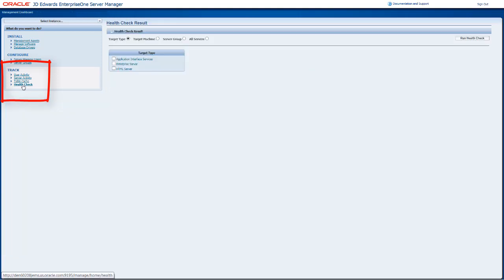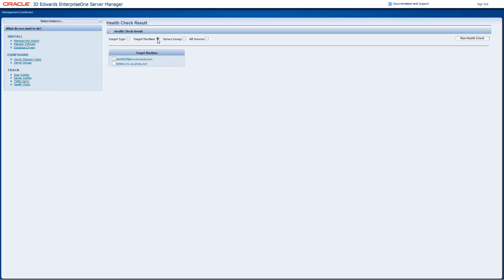You can use filters to view the health check results based on your requirements. The filters you can use are Target Type, Target Machine, Server Group, and All Servers.